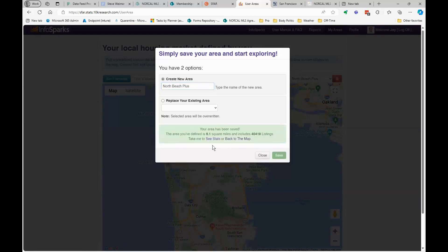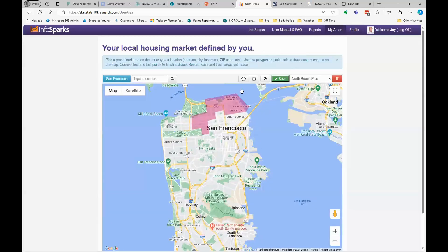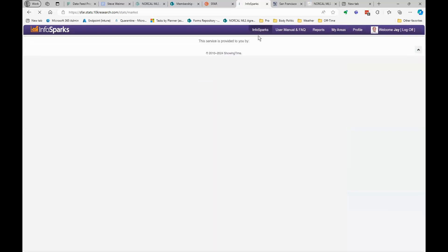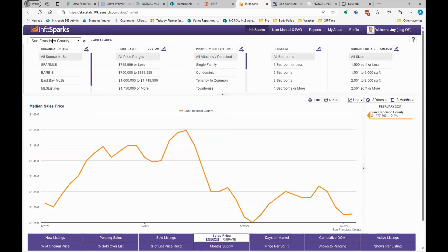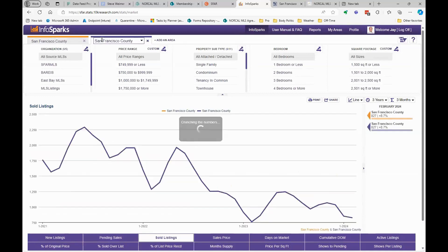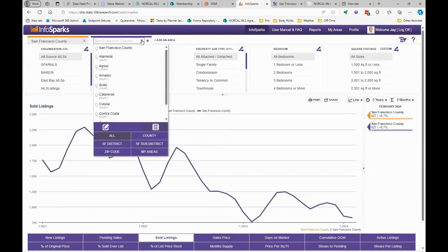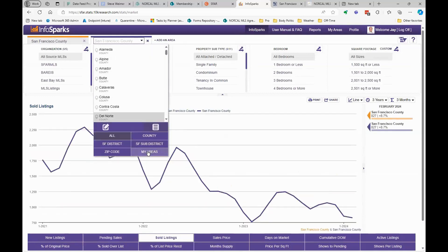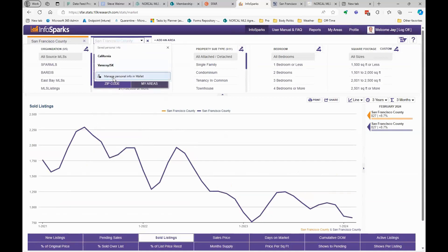It told me that my polygon has six square miles and 40,419 listings historically. Now let's go back to the InfoSparks tab. We were looking at San Francisco County — let's look at how many have sold, and then do a comparison. This time we're going to go to My Areas and select North Beach Plus.